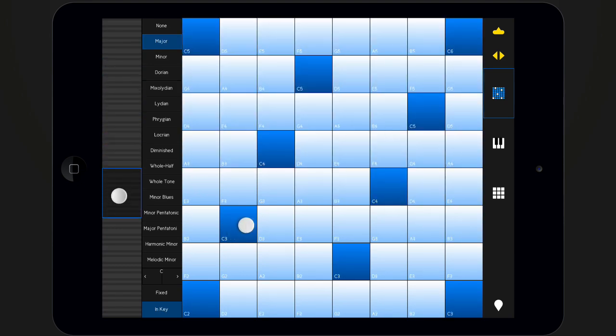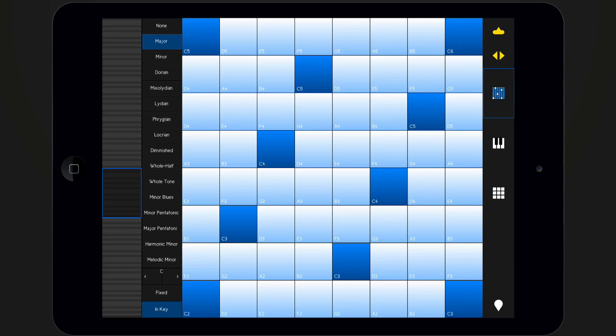Now, let's switch the current scale. Tap a different scale in the scale menu, and watch how the isomorphic grid changes.